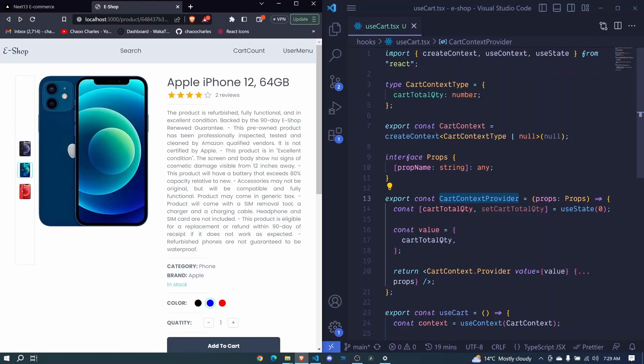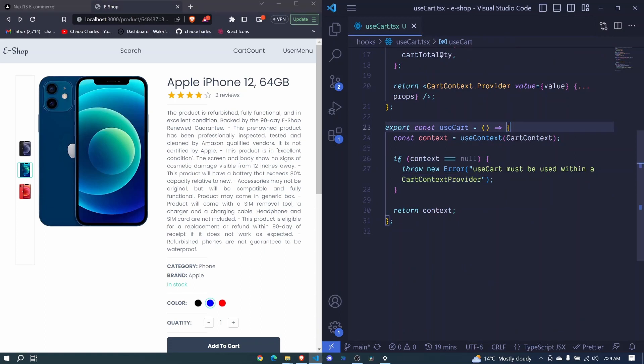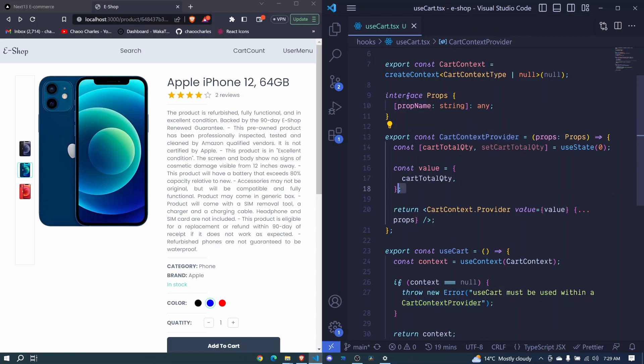In the last episode we created our cart context and the use context hook. In this episode I want us to wrap our app with this cart context provider so that we can access these values in any part of our application.